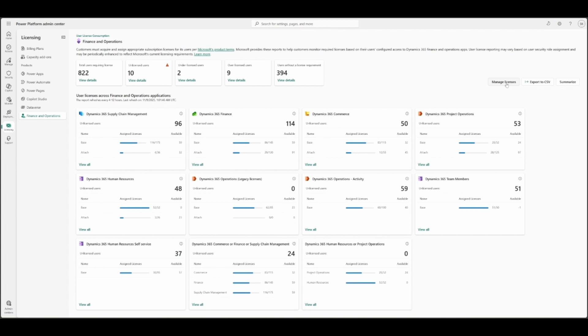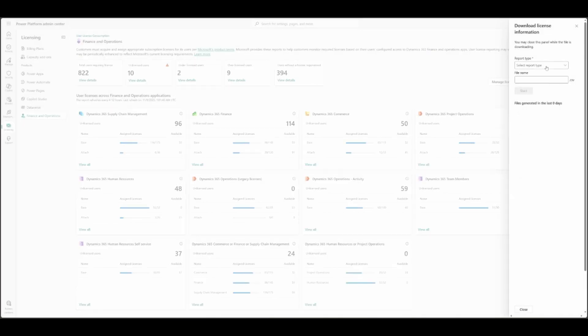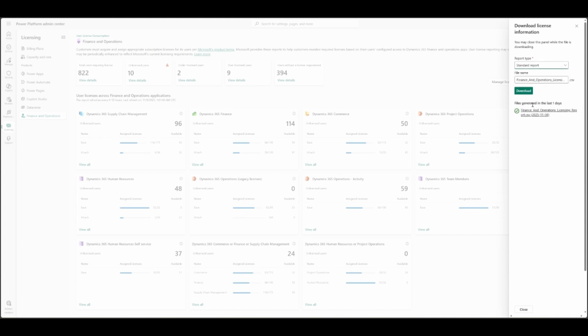Under this, it will take you to Microsoft Admin Center to assign the licenses to users or user groups. You can export all this data to CSV. I highly recommend it. So it gives the feature of a selected report type. You are looking for the standard report or you are looking for the detailed report and you can download that. You can also see file generated in last one day here.